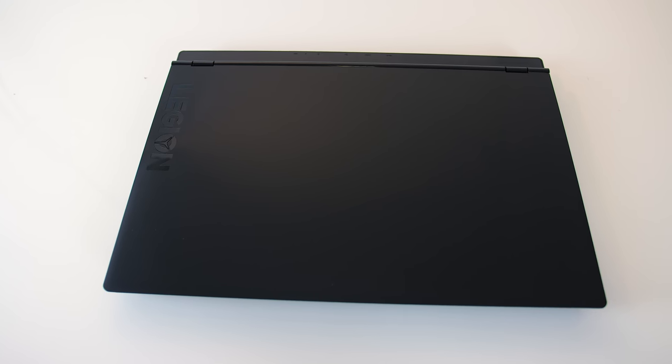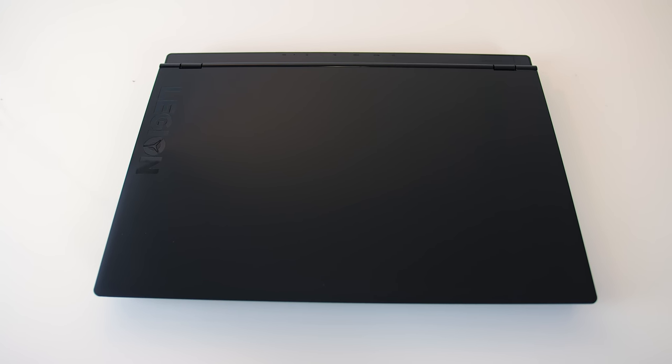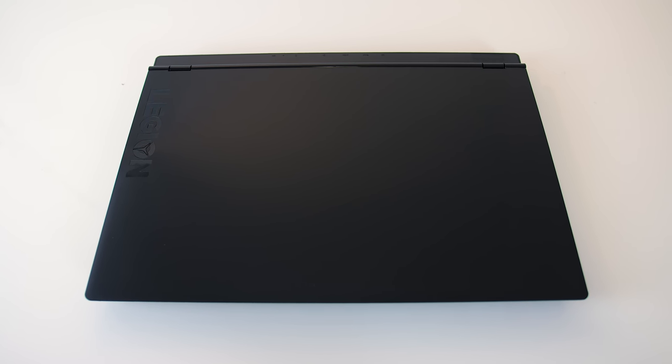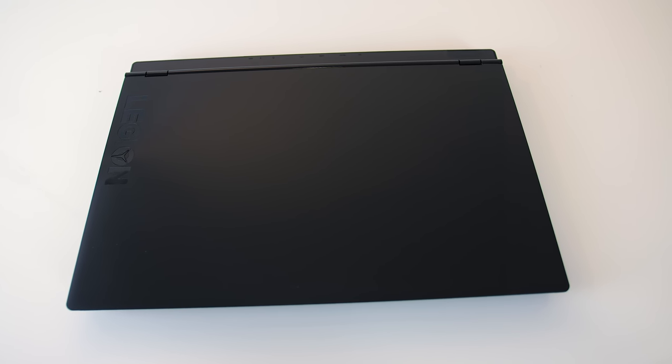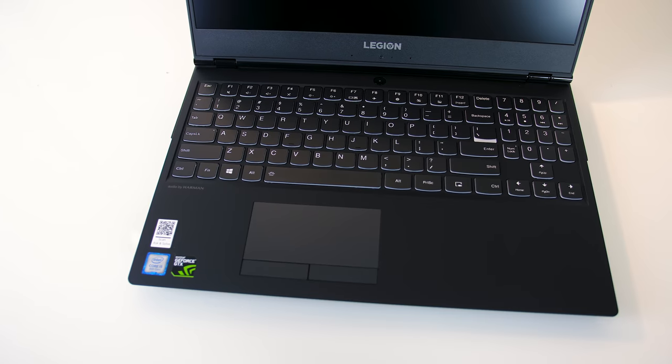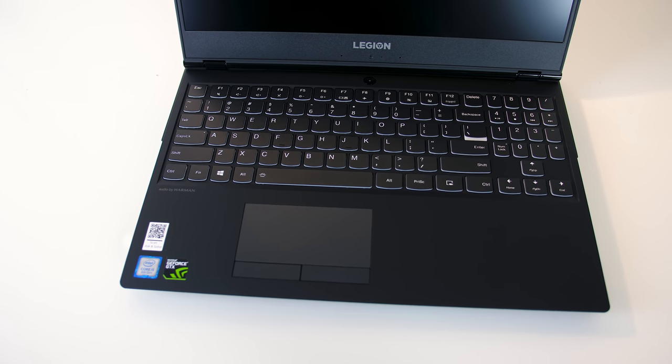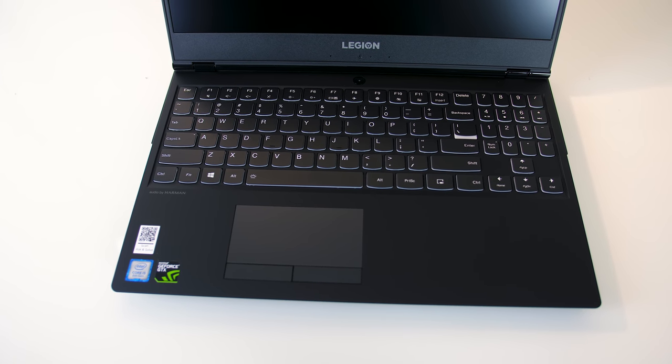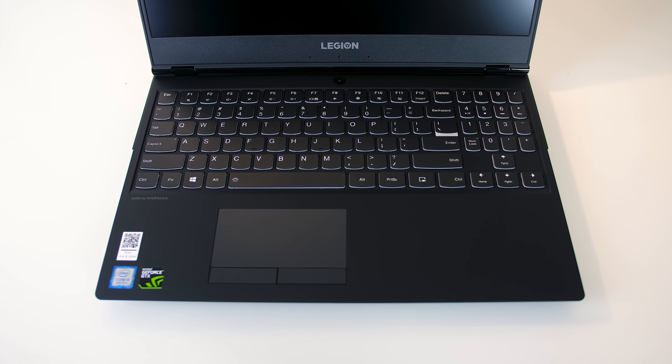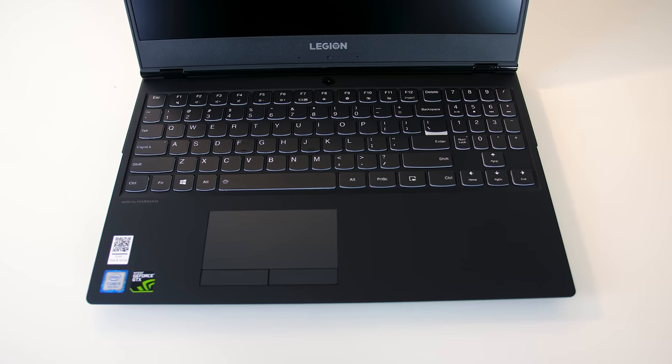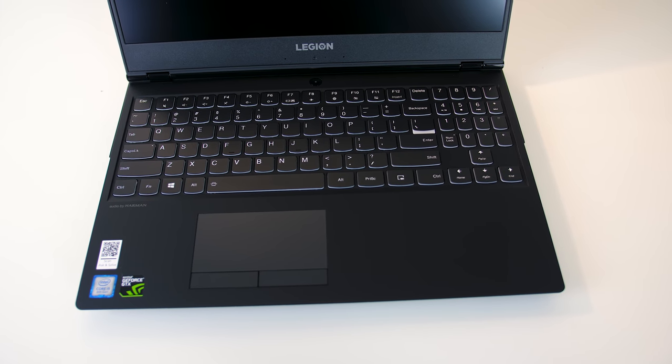The Y530 has a black grooved plastic lid with the Legion logo towards the side, while the interior is all matte black with a smooth rubberized texture. All edges and corners were nice and smooth, and overall build quality felt quite nice.